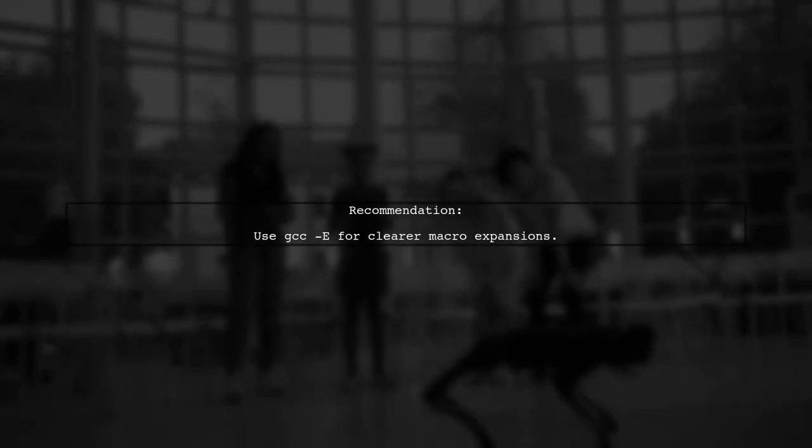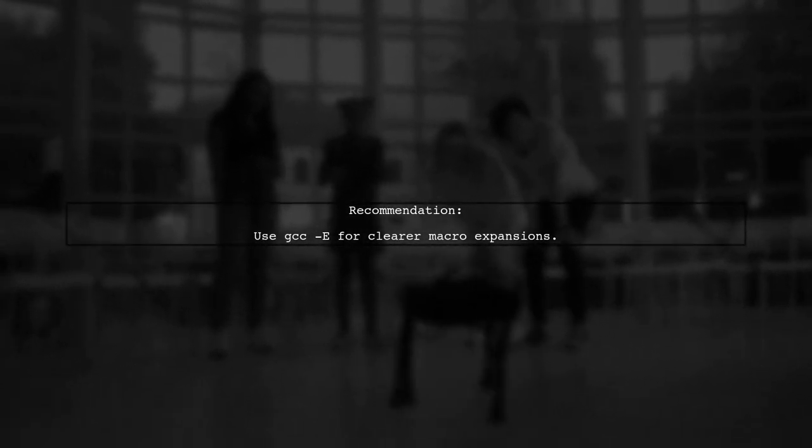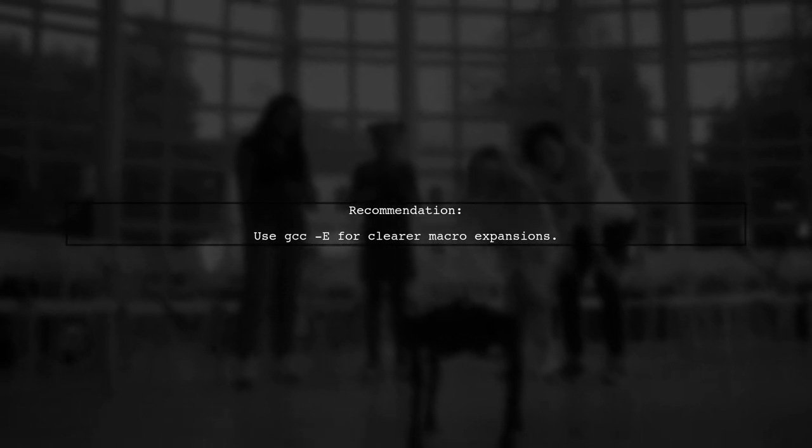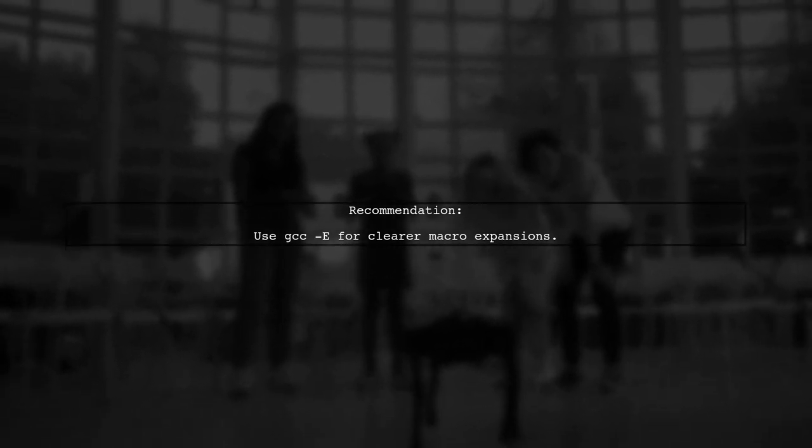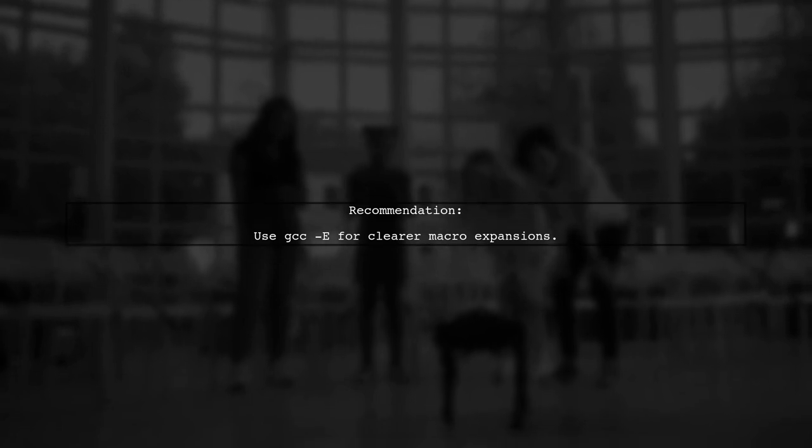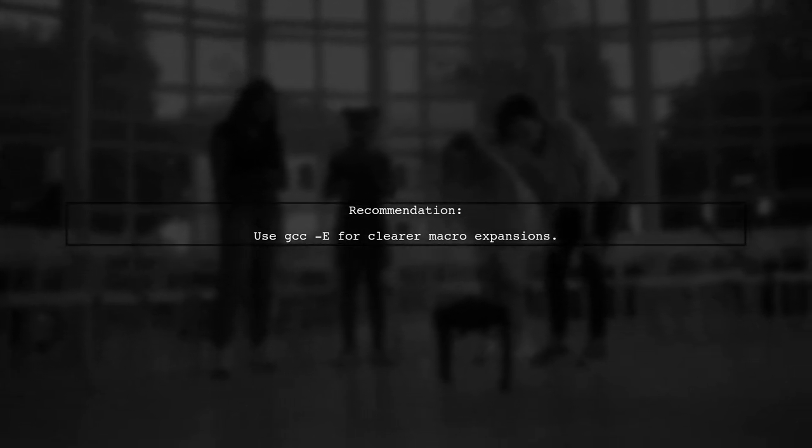So which one should you use? If you want to see the preprocessed source clearly, GCC -E is generally preferred because it handles macro expansions more intuitively.